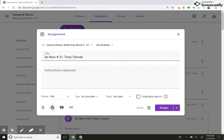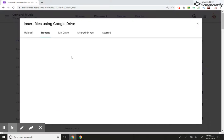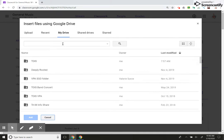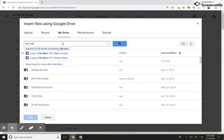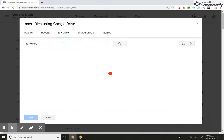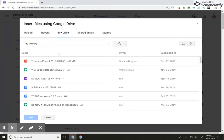So it's something that I've created in the past, so I'm going to go to my Drive, and then I'm just going to search for it. I can either type it in or go to the exact folder that I know it's in. I'm going to type it in, number 21, see what pops up here. There it is, Tonic Chord.